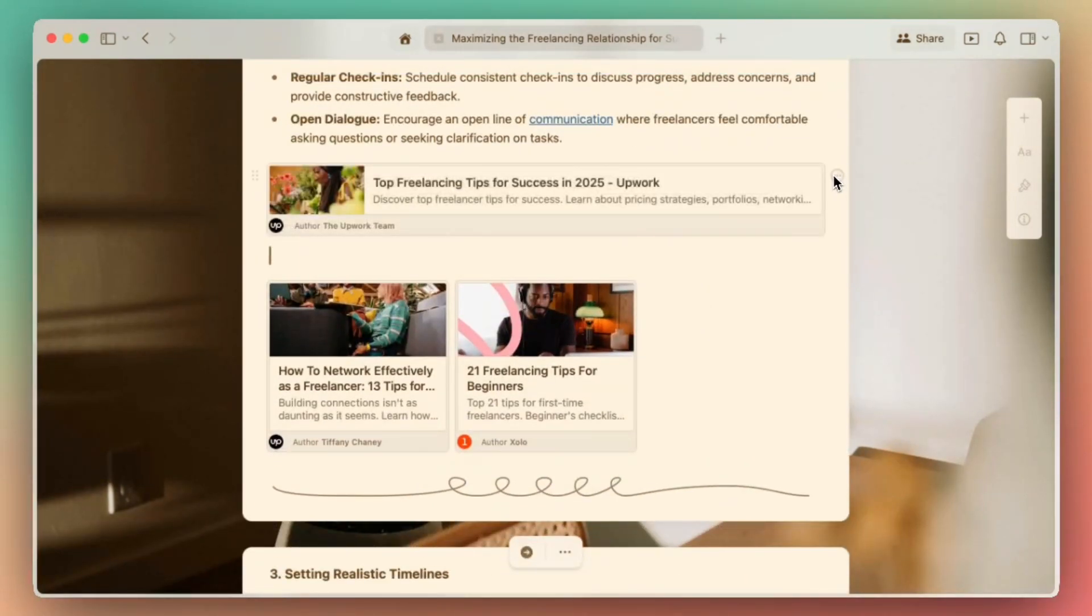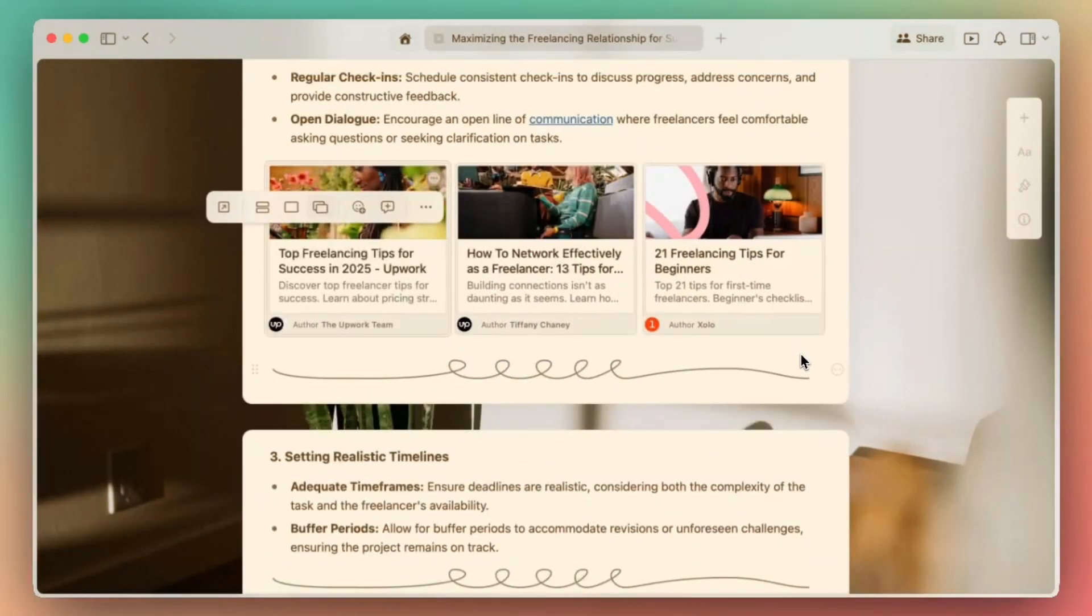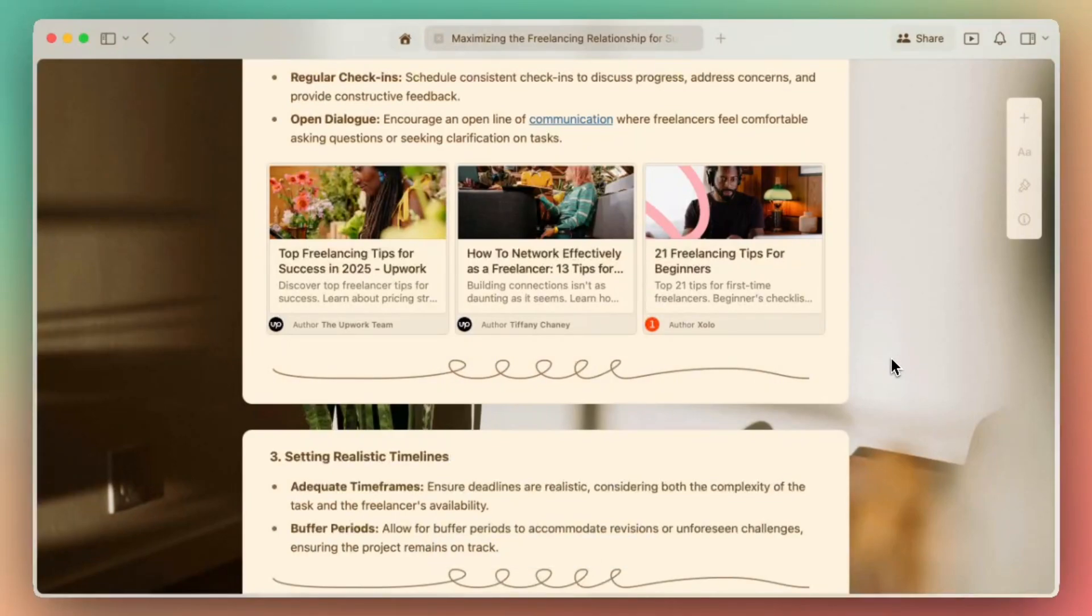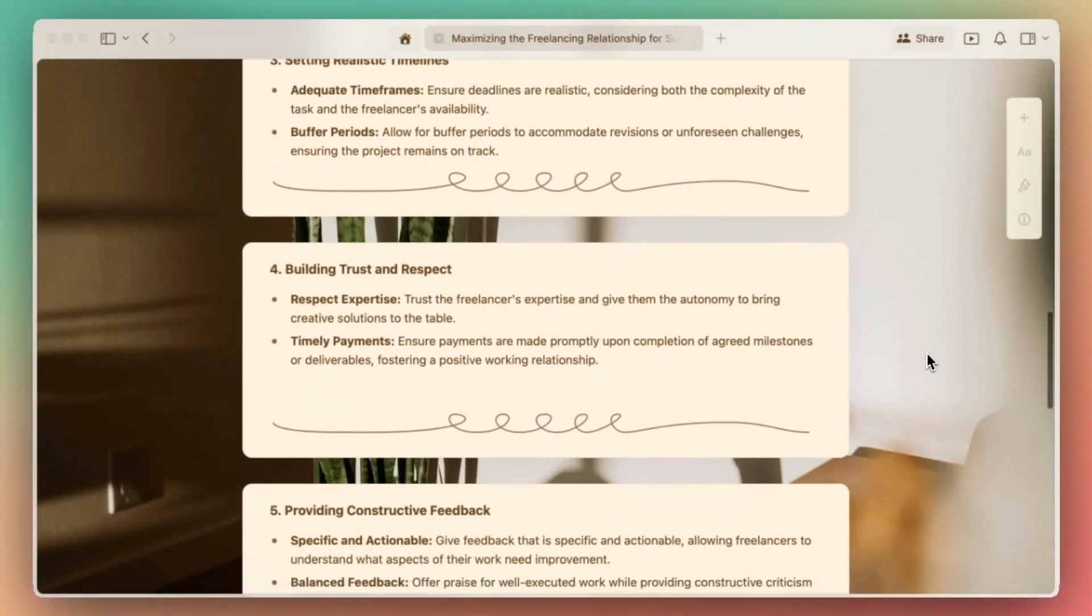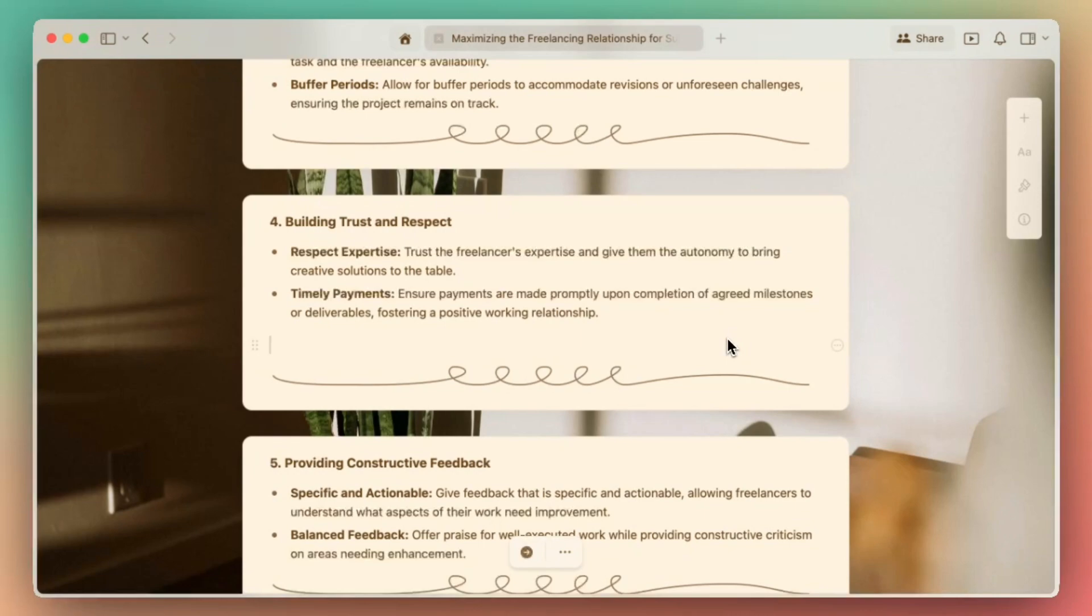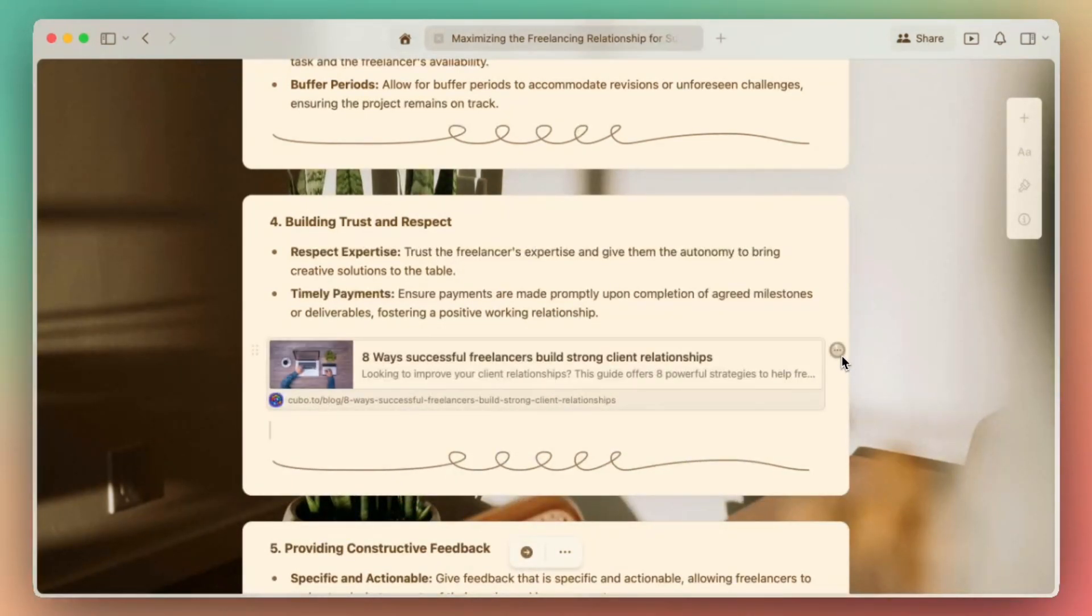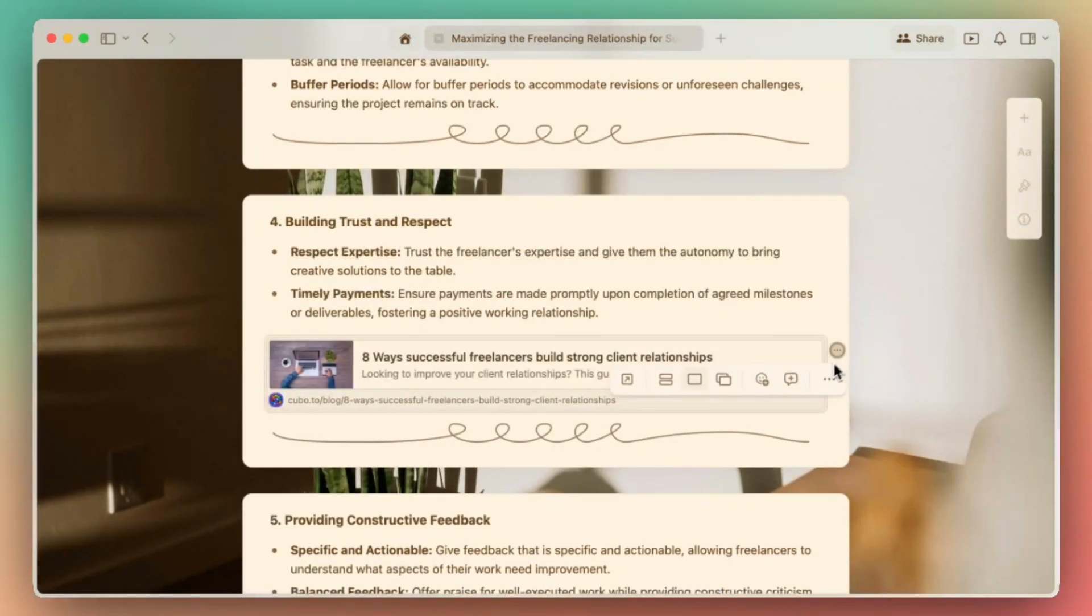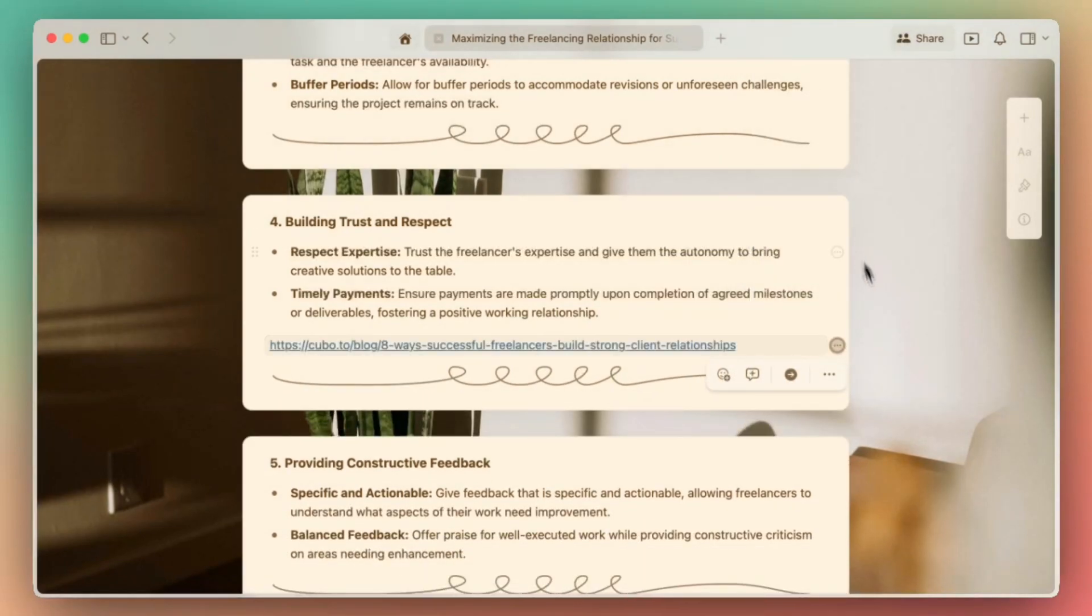If you prefer a simpler look in your document, you can easily turn your visual link into a simple text link. Once you paste your link into your Craft document, click on the three-dot menu and select 'Turn into a text link.' This gives you control over how you want your links displayed in your document.